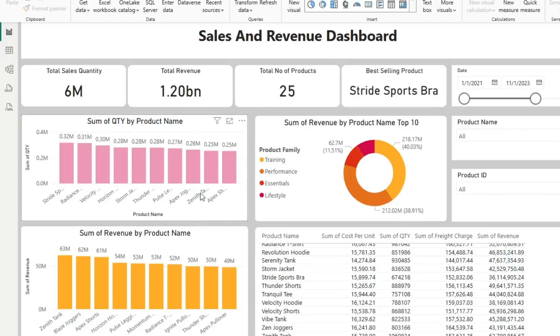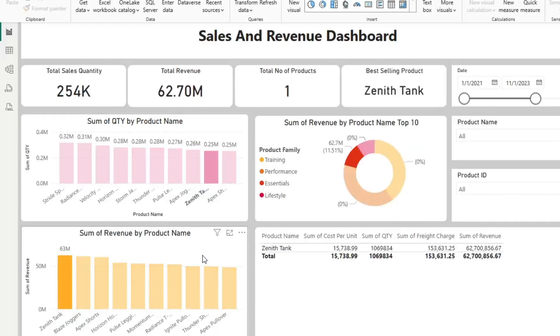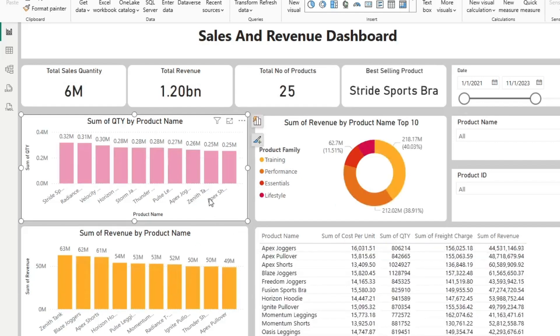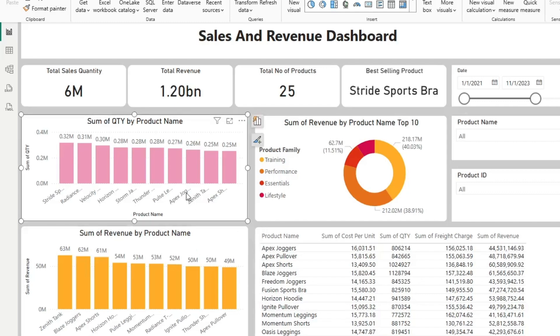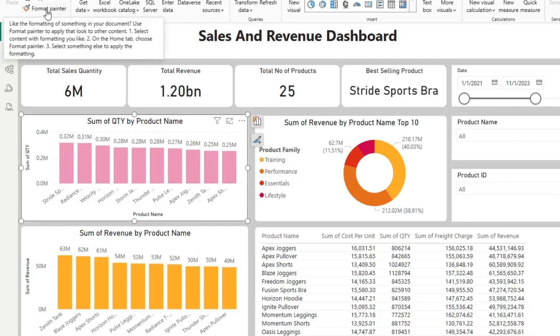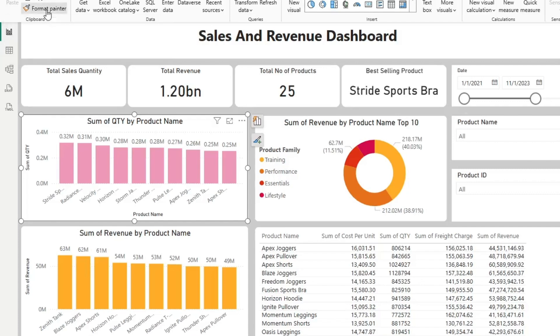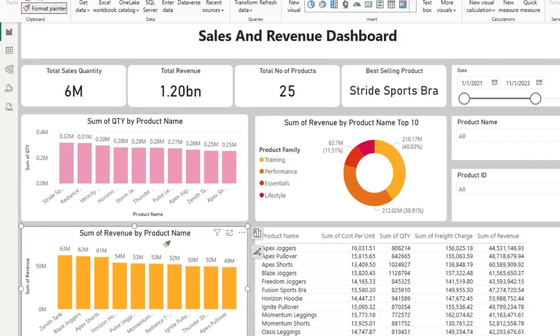And finally, this third one — last but not least — and one that you've probably used in Excel: Format Painter. Here I have a bar graph with pink bars and here I have a bar graph with orange bars. Let's say I want both bar graphs to look the same. What I can do is select the pink one, which is the one I want the other one to look like, click Format Painter, and then click the other visual. And it makes it look identical.